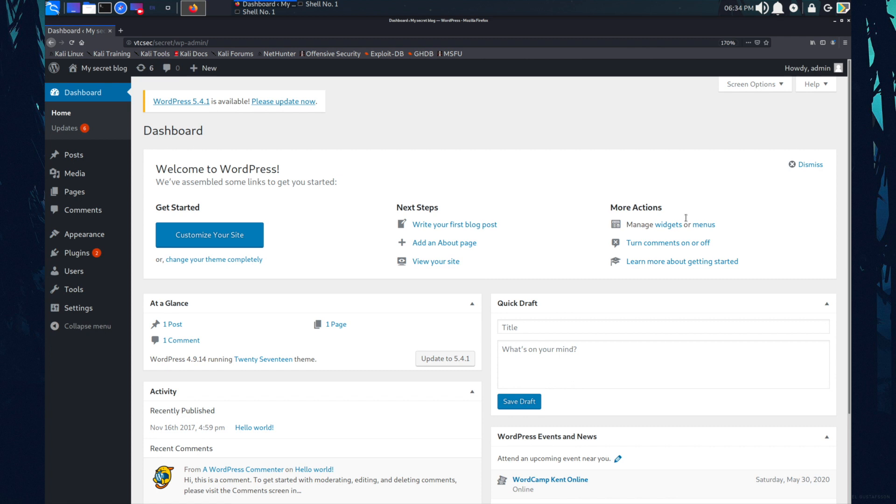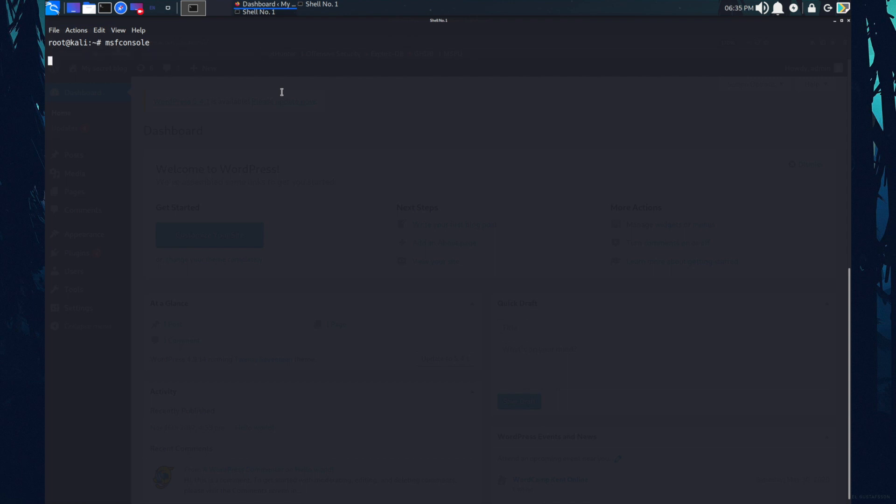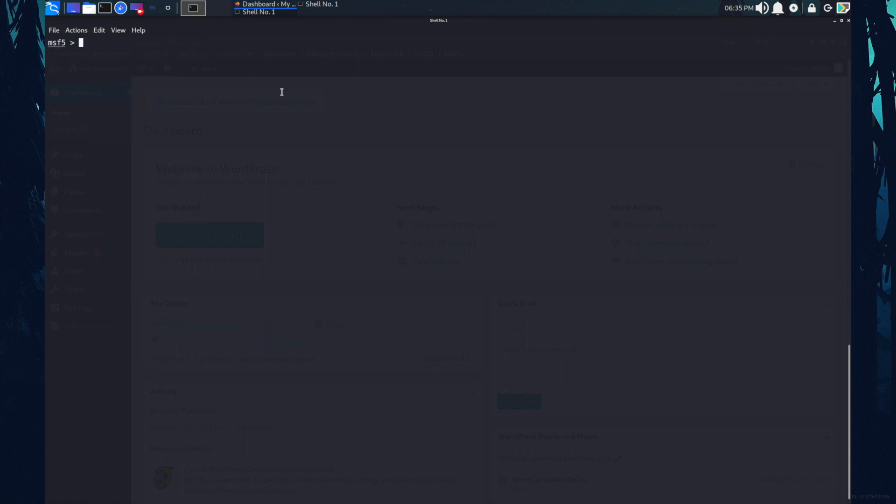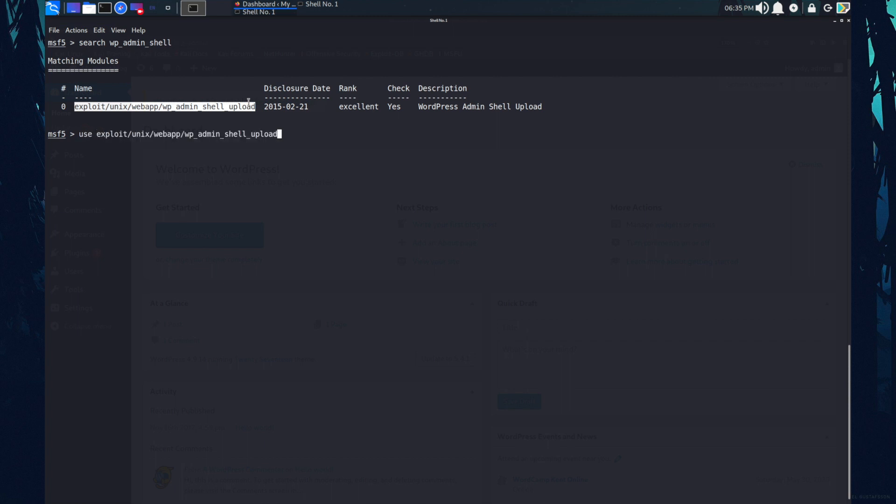So this time is to get the shell for this target. Let's fire up the MSF console. In here, I'm searching for an exploit that is WP admin shell.